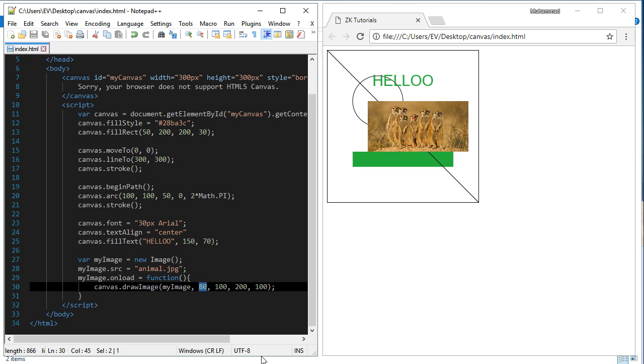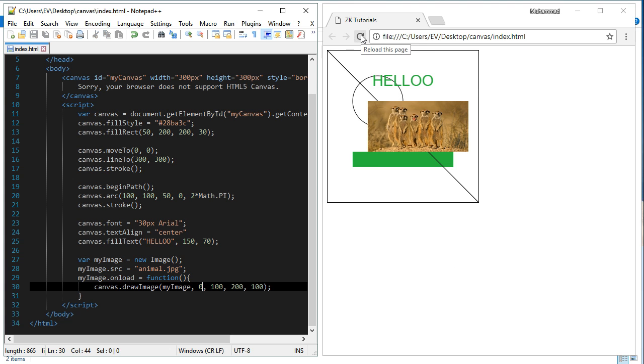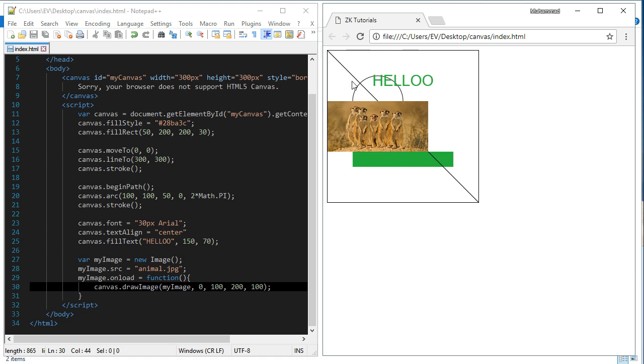Now, for example, if I put it 0, the x value, and I refresh it, the image will be drawn here. See that.